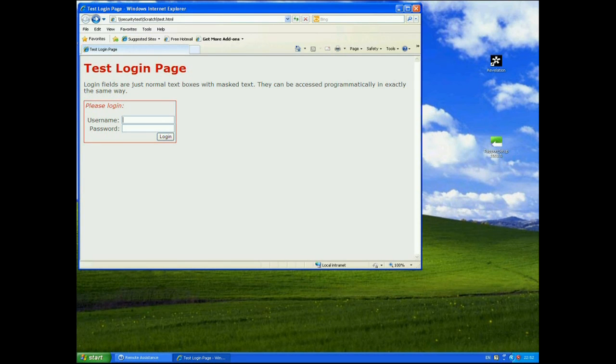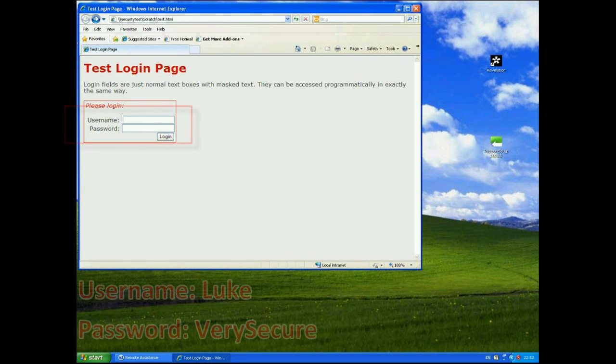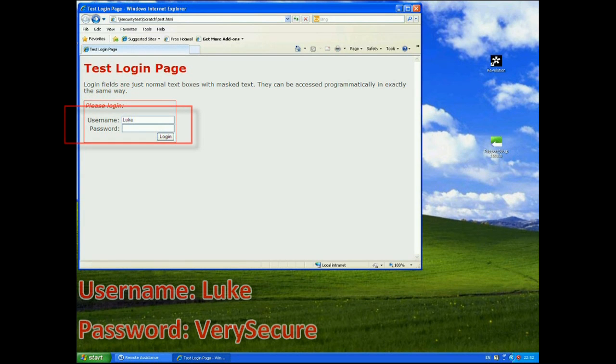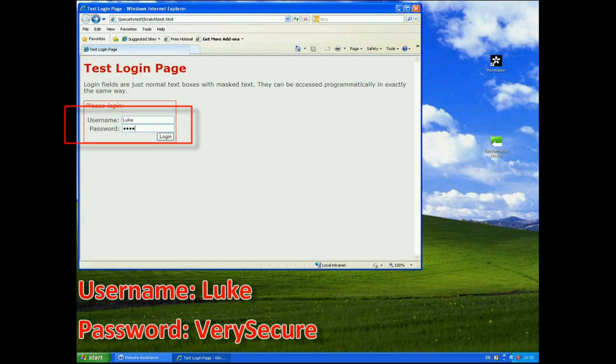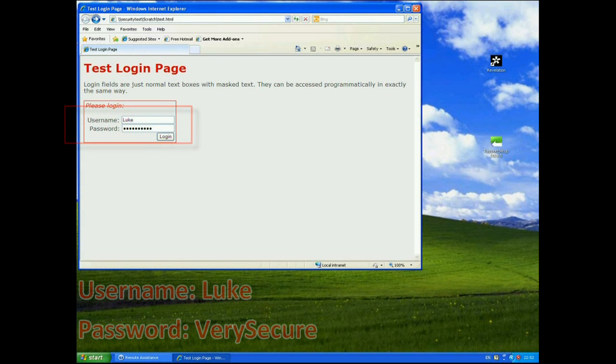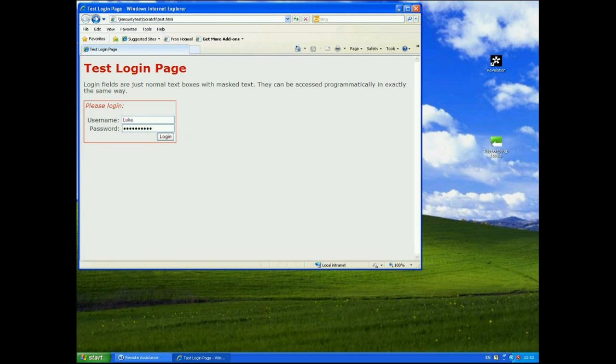As you would normally expect I enter my username, let's just say Luke here, and I enter my password which will actually be masked as this is a proper password field. I'm just going to use a password of very secure. Now this is as you would normally expect in a web page.